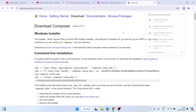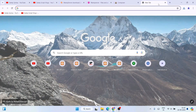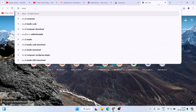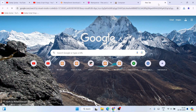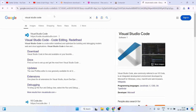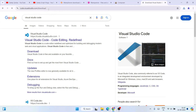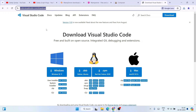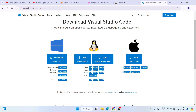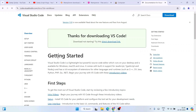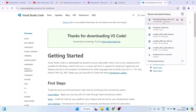Next, you'll need Visual Studio Code. Simply type 'Visual Studio Code' in your browser and click on download. I'll also provide this link in the description. Click on download and Visual Studio Code will be downloaded as well.